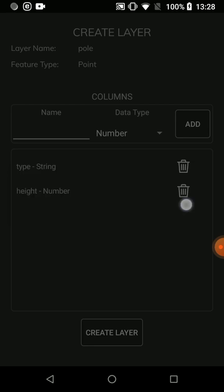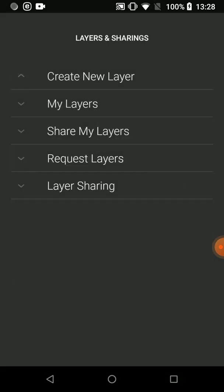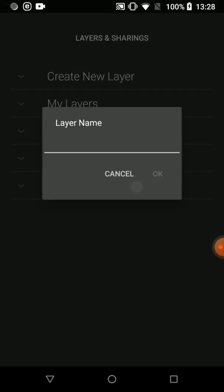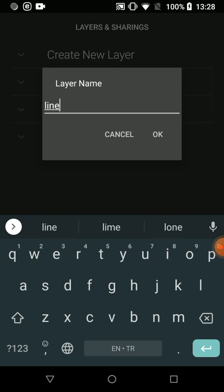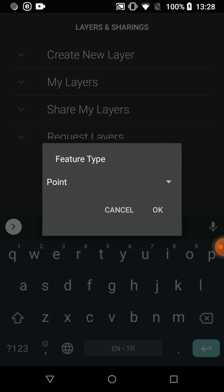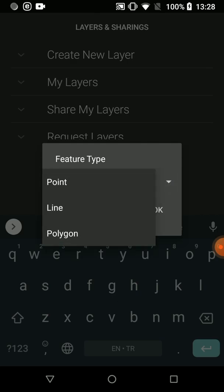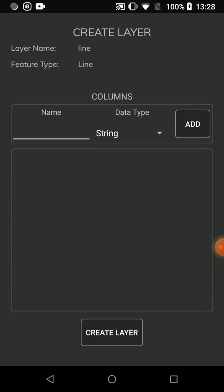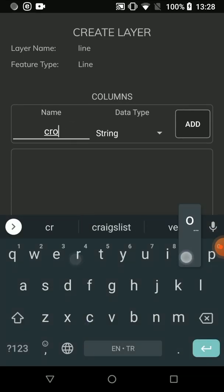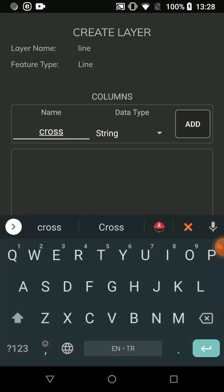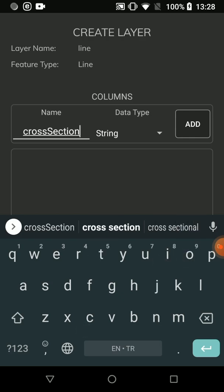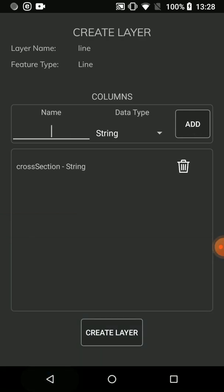My layer has been created. Also, I am creating a layer with the name of line. I choose line for this feature type. I want to collect cross-section data of the line, so I define a column named cross-section. The data type is string. Press Add and press Create Layer. This layer has been created too.